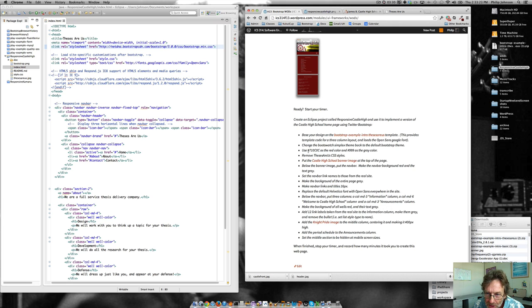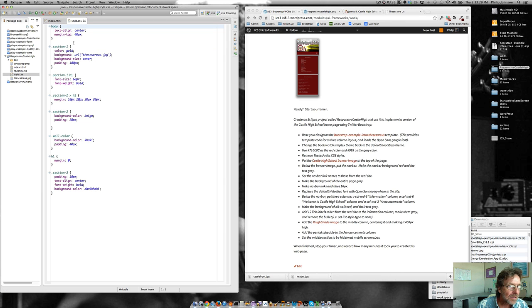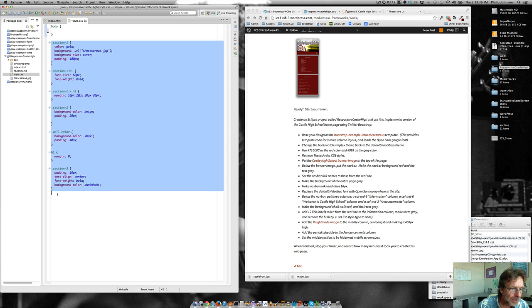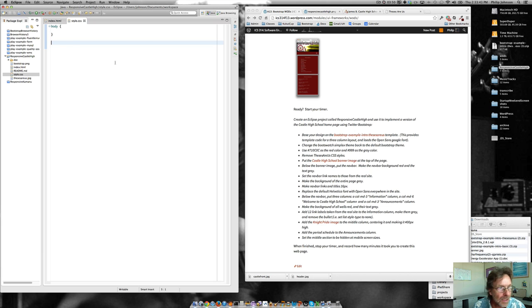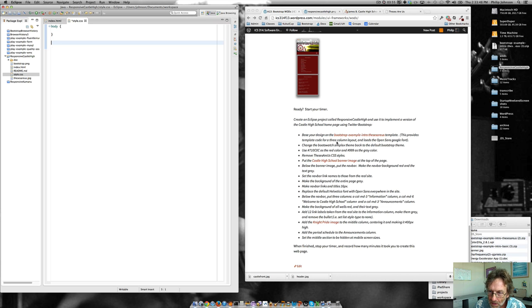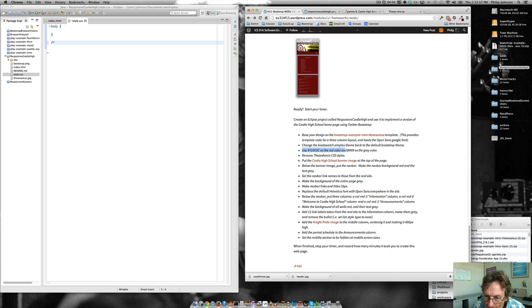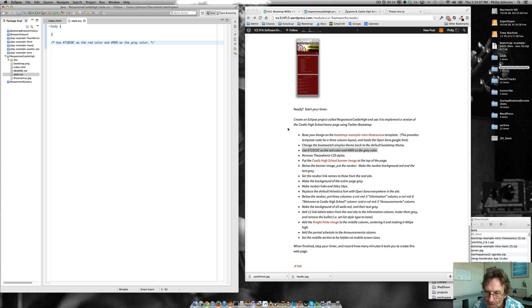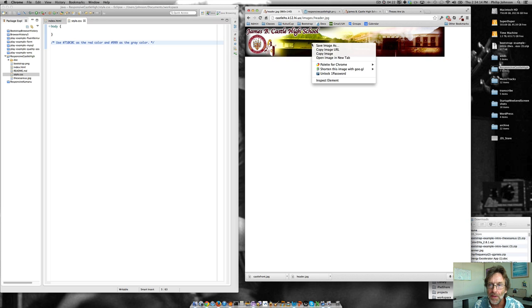We're going to use 710C0C is the red color and 999A9A is the gray color. So I'm going to go here. I'm pretty sure I'm going to have to deal with the body. But all this other stuff is from my old thing. So you know what I'm going to do is just get rid of it. And then what I'm going to do is make myself a little comment here. And I'm just going to copy this in right now so it's in my style and I can start using it. So anyway, remove the theses RS CSS styles. Put the Castle High banner image at the top of the page. So I click on that, and I'm going to say save as, and then in the right spot. Save header JPEG.